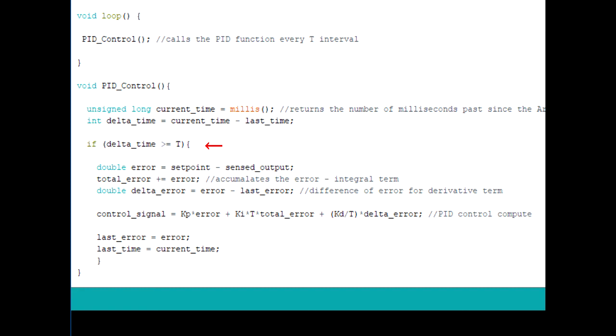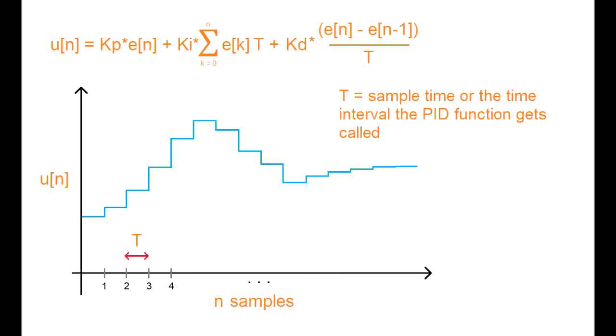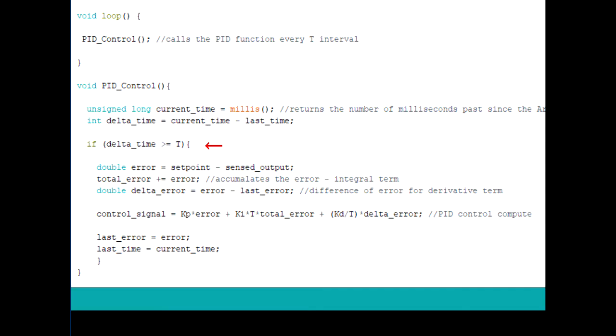This if condition is what allows the controller to get called every T seconds, and it makes realizing the controller a lot easier.